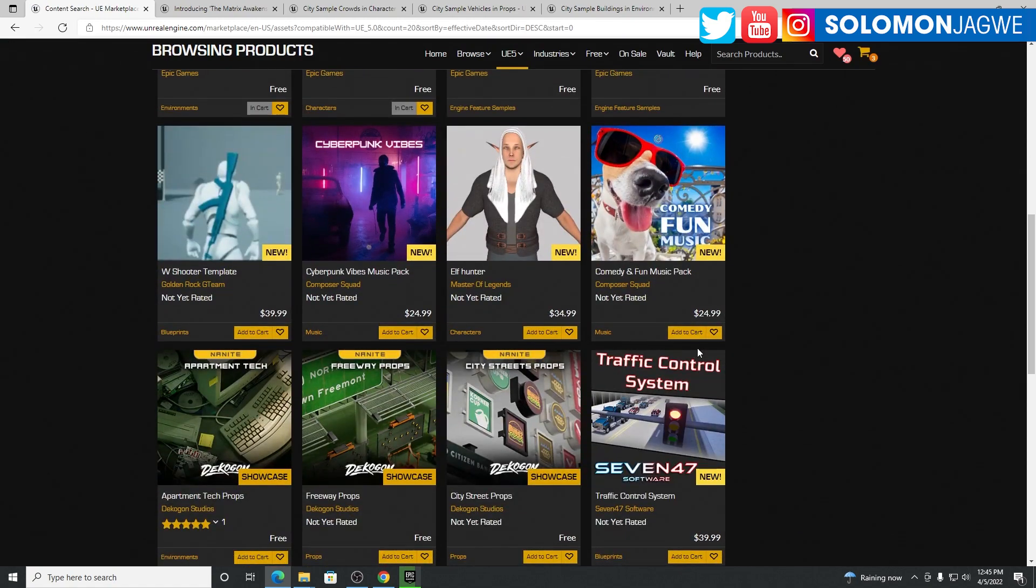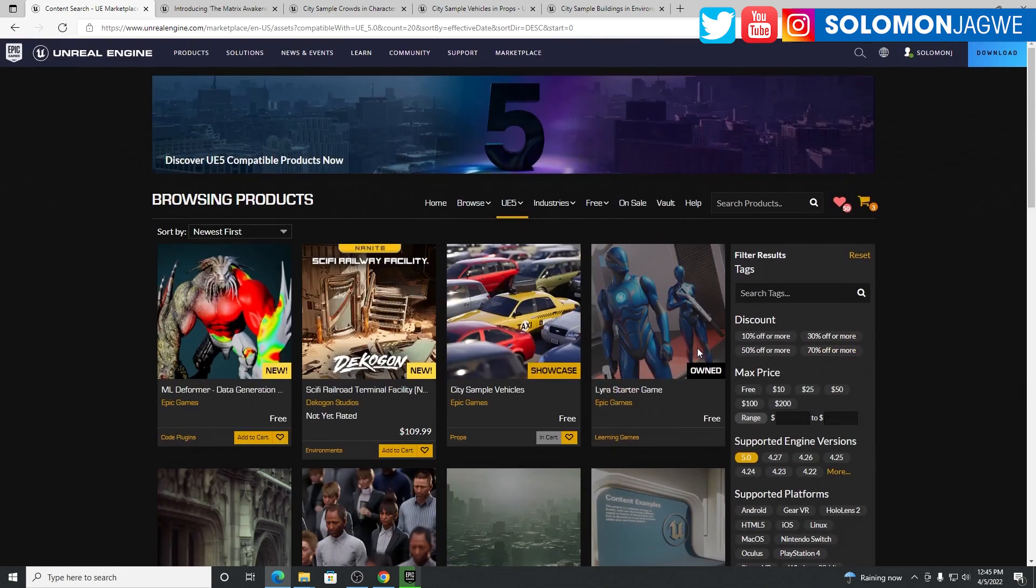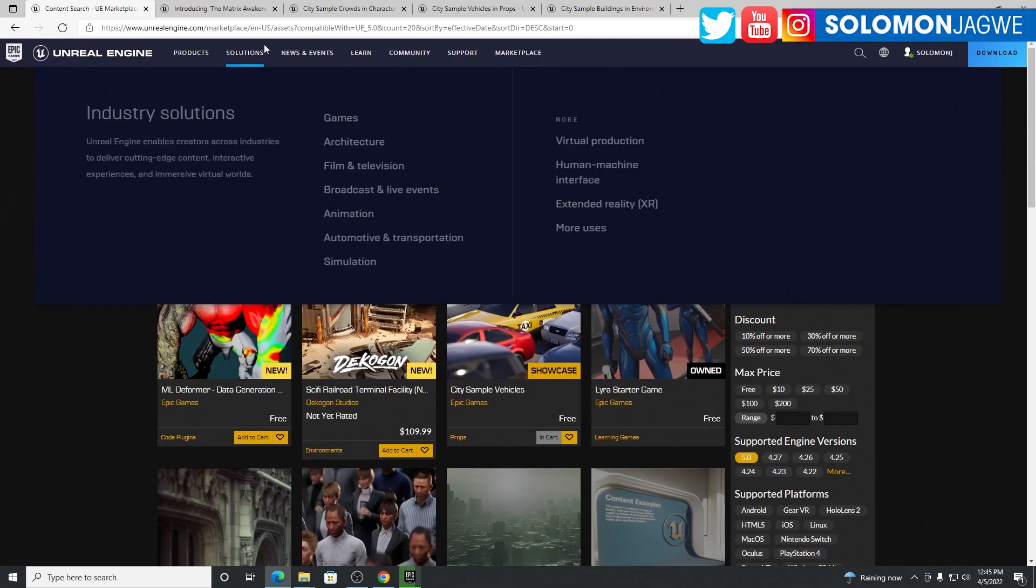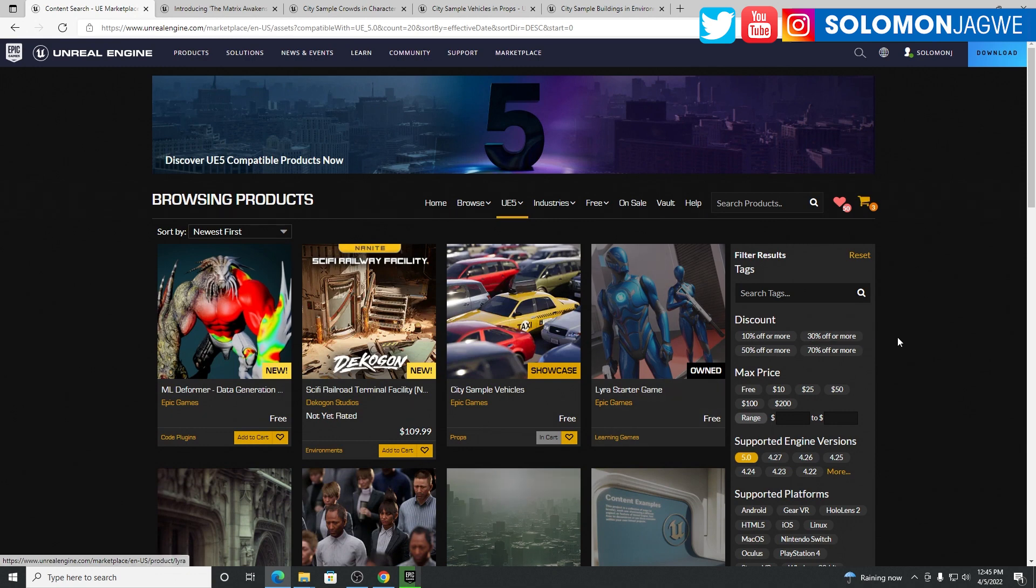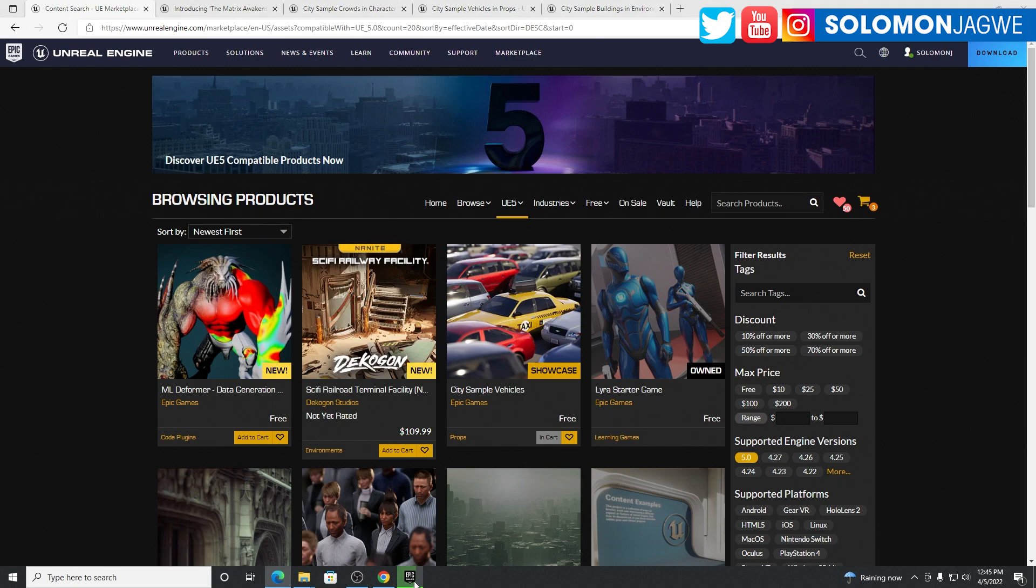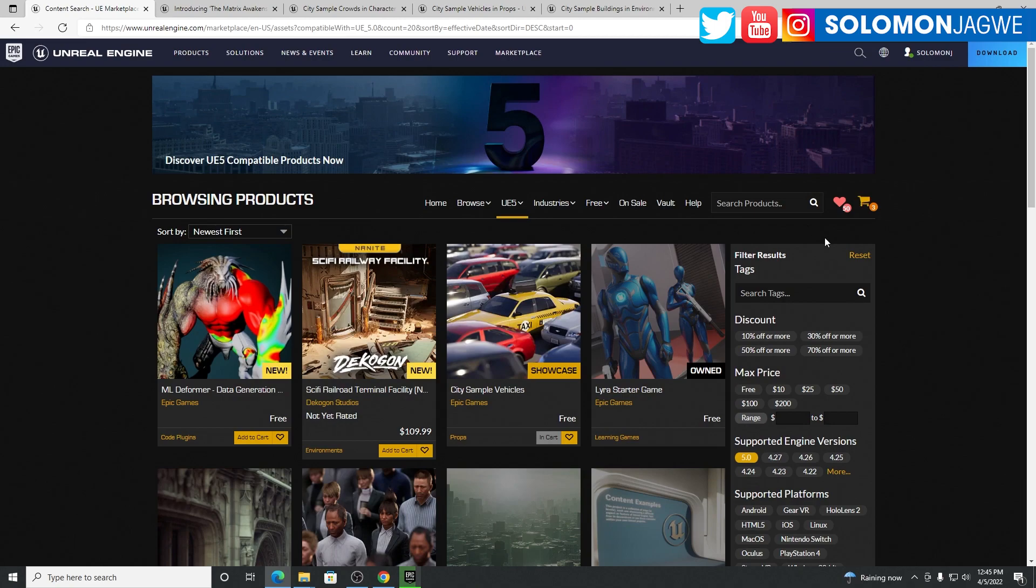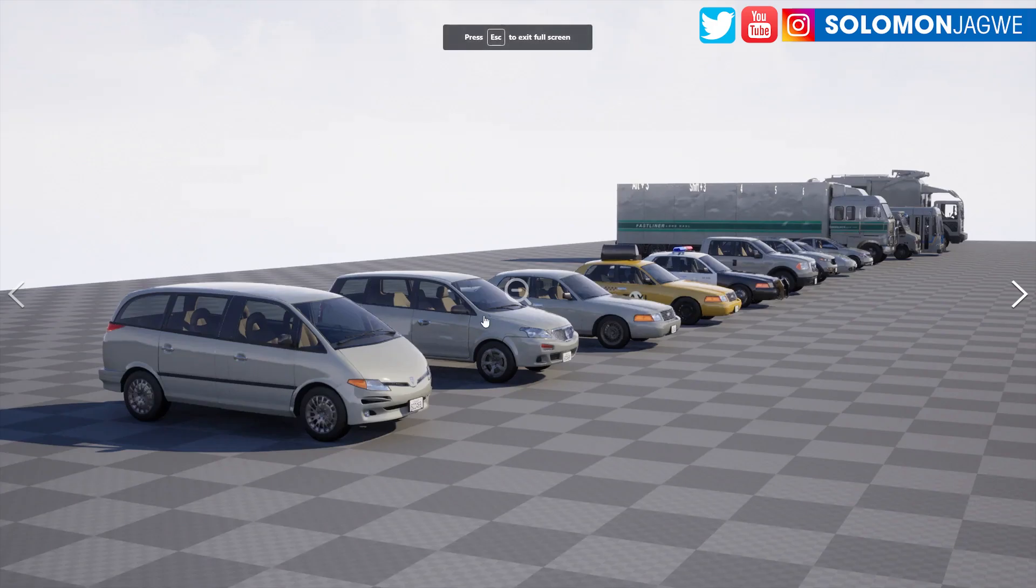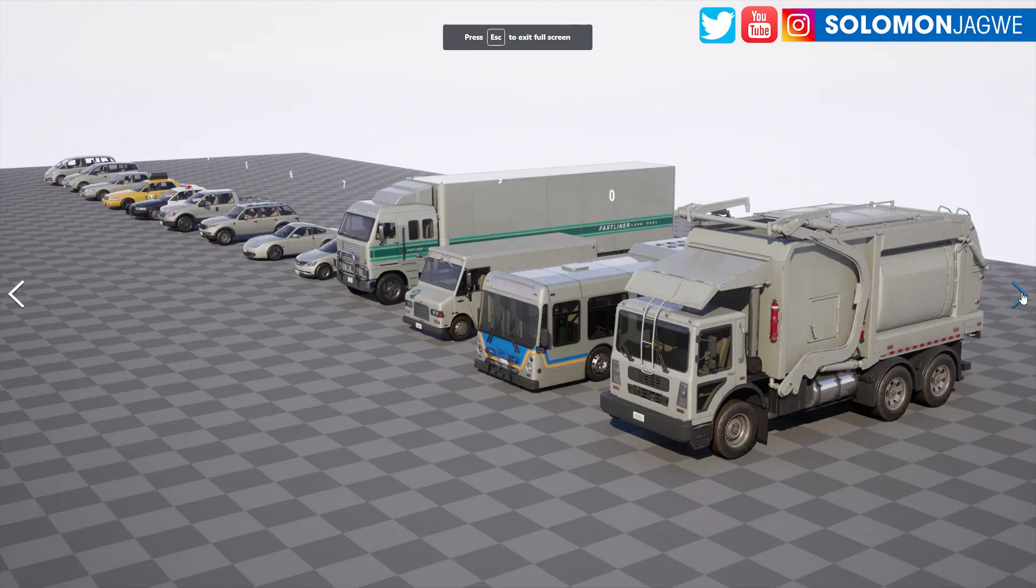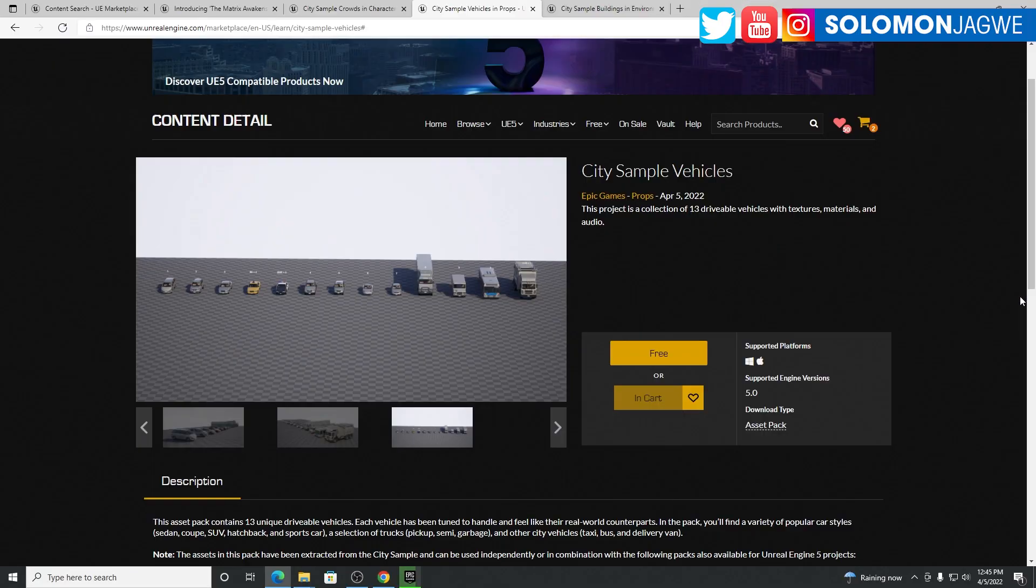For now, you can go ahead and look at some of this content that's compatible with Unreal Engine 5 and check it out. It's so cool, amazing. That was the update for today. Make sure you go to the Unreal Engine website and your Epic Games Launcher and download the Unreal Engine 5.